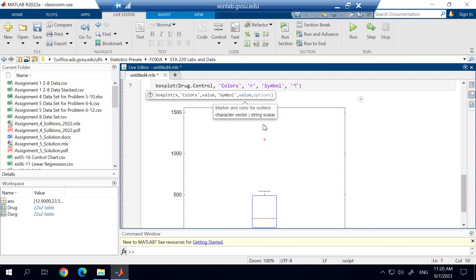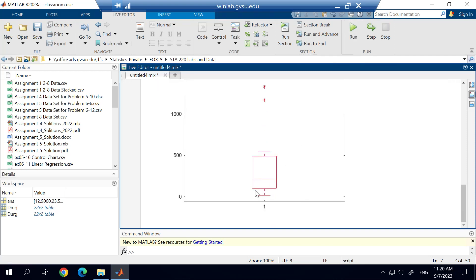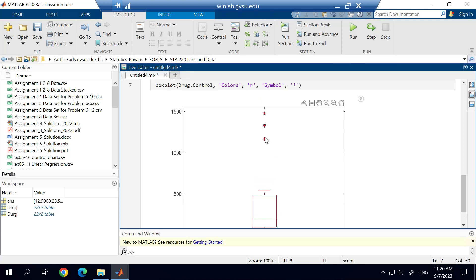So again, this has to be surrounded in the apostrophe. And I'll go ahead and run this. And you'll see that it adjusts my box plot, changes it to a red box plot, and then changes those outlier symbols to an asterisk rather than a plus sign. So that's just another thing that you can play around with.